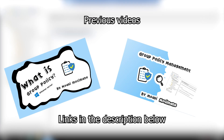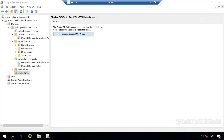Before we get started, in my last two videos I explained what group policy is and how it works. In this demonstration, we are going to take the information that we learned about in the last two videos and apply that information on our live machines. In short, I will be creating a basic group policy object that is going to be applied to all clients that are joined on our domain.